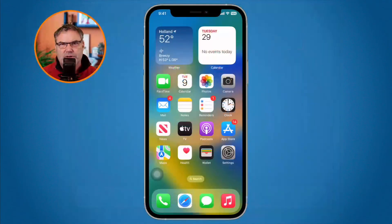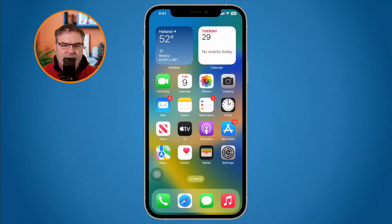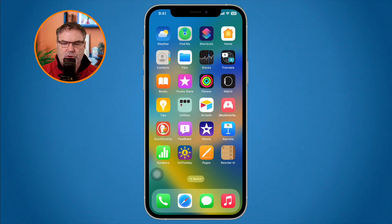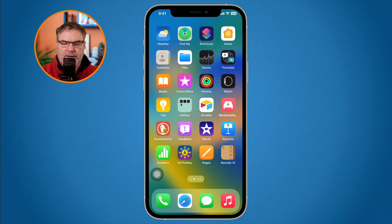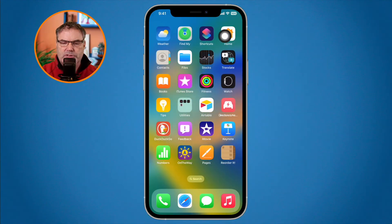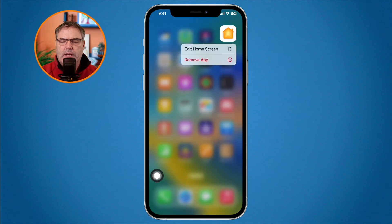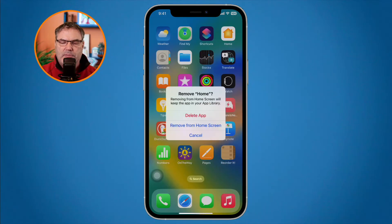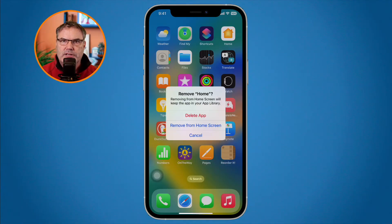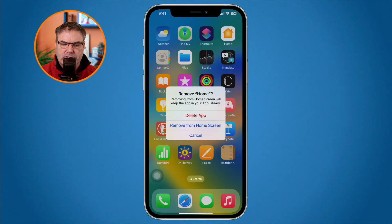Let's go over to my iPhone — it basically works the same way. I'm looking at my iPhone and let's say I wanted to remove my Home app. The first way: find the Home app, long press on it, and I can remove the app. Or I can tap 'Remove it from the Home Screen', or tap 'Delete App' — that's what I want to do.